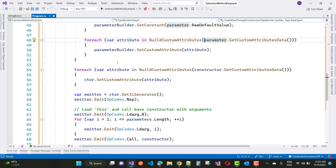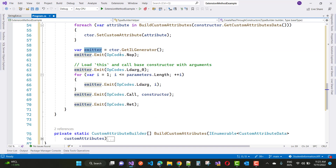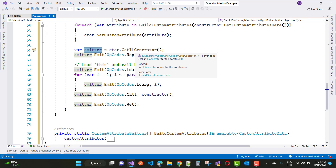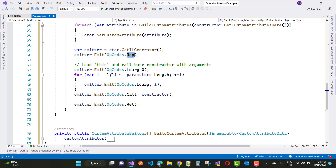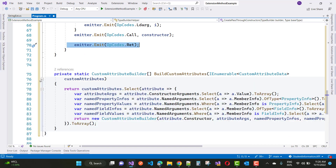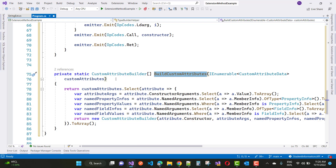Similarly, with a foreach loop, build custom attributes using BuildCustomAttributes. After iterating that process, we have the emitter from constructor.GetILGenerator() — that is the intermediate language generator. Then emitter.Emit(OpCodes.Nop) and emitter.Emit(OpCodes.Ldarg_0). There is also a for loop for parameters.Length emitting arguments, and a method returning an array of CustomAttributeBuilder to help create a custom TypeBuilder at runtime.